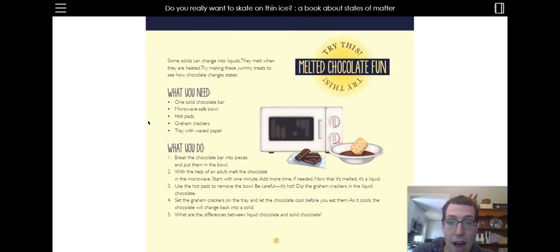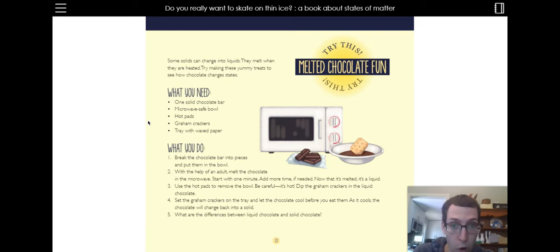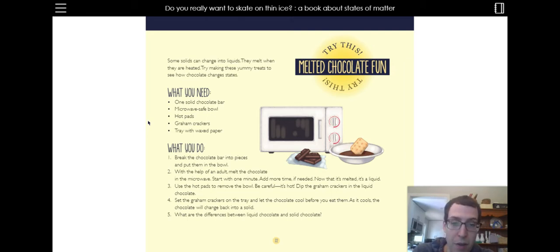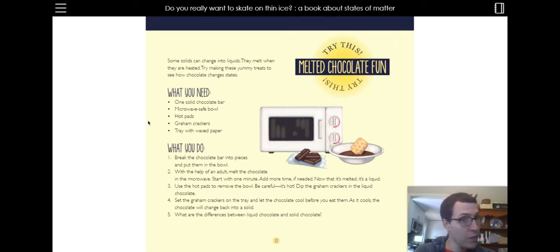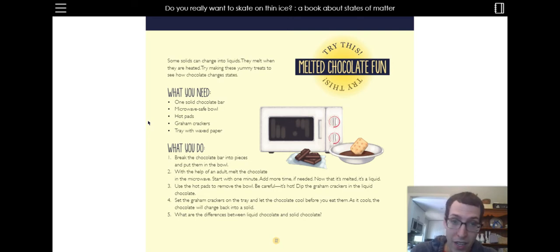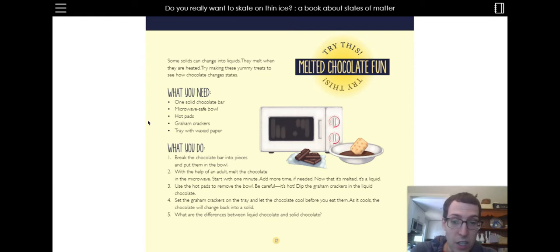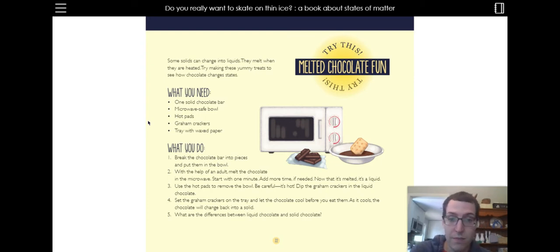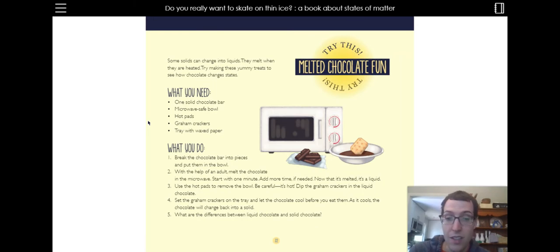So then you use the hot pads or parents to remove the bowl because the bowl and the chocolate are going to be really hot. You can then dip your graham crackers into the liquid chocolate. Then put the graham crackers on a tray and let the chocolate cool. And it won't be a liquid anymore. It'll now be a solid again. And then you can talk about while you're waiting for the chocolate to become a solid again, before you can eat it, you can talk about what are the differences between the liquid chocolate and the solid chocolate. I know one thing that's not different. One thing that's the same is that they're both delicious.